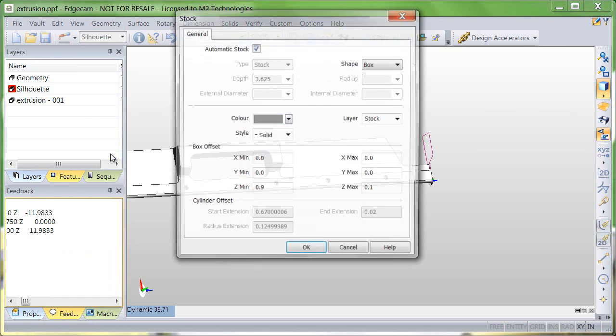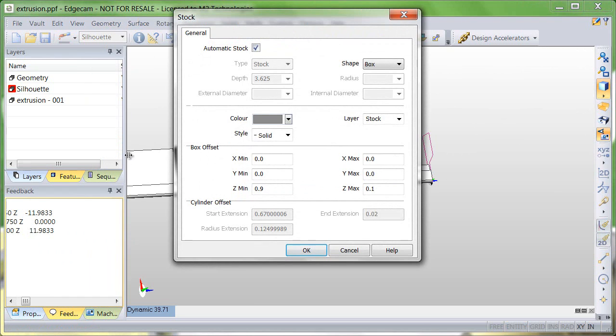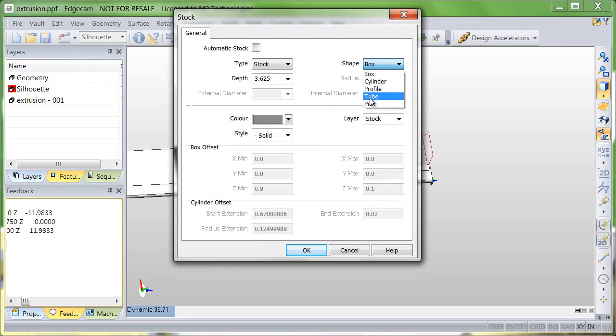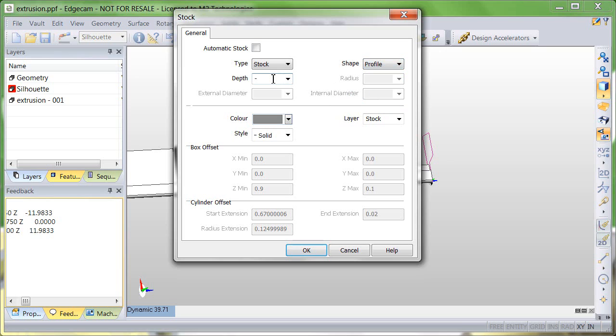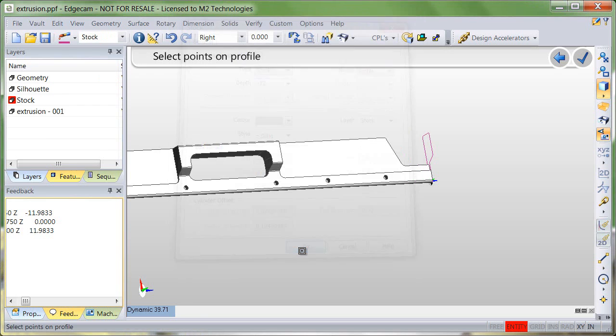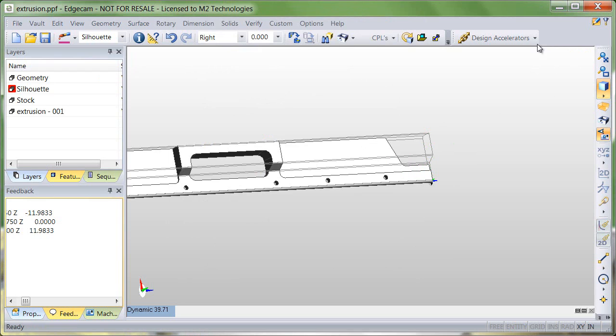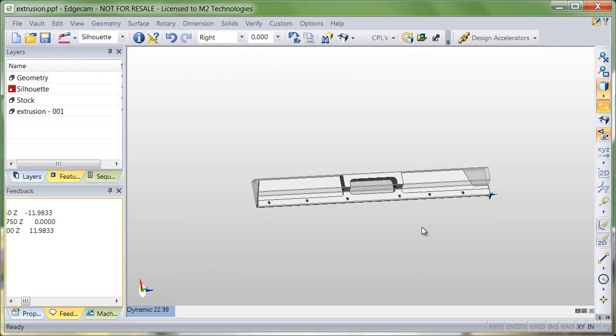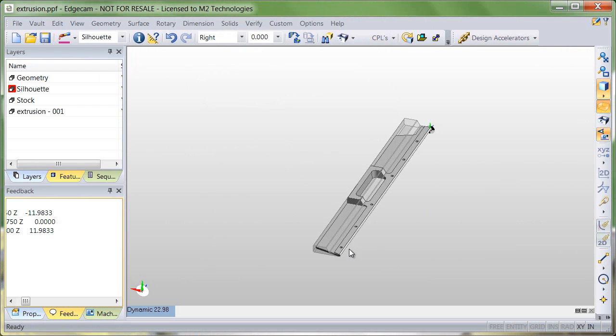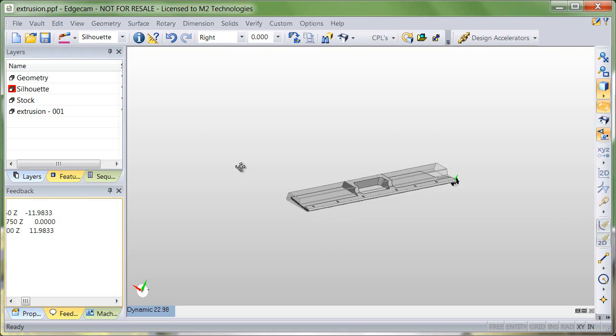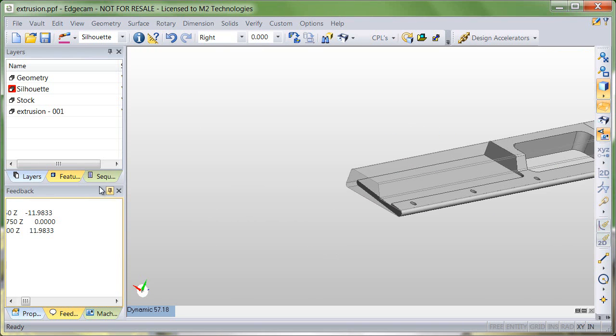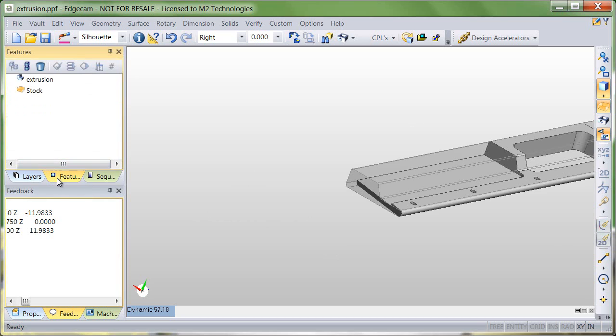So using that information, we'll create a stock shape that uses the profile of the silhouette and extrudes it in the negative Z axis direction from the active CPL 12 inches. At the prompt to select points, we'll double-click the left button to chain the shape. When we shade in the stock, you'll notice that it has properly picked up the silhouette, and the stock item is also listed on our features window.